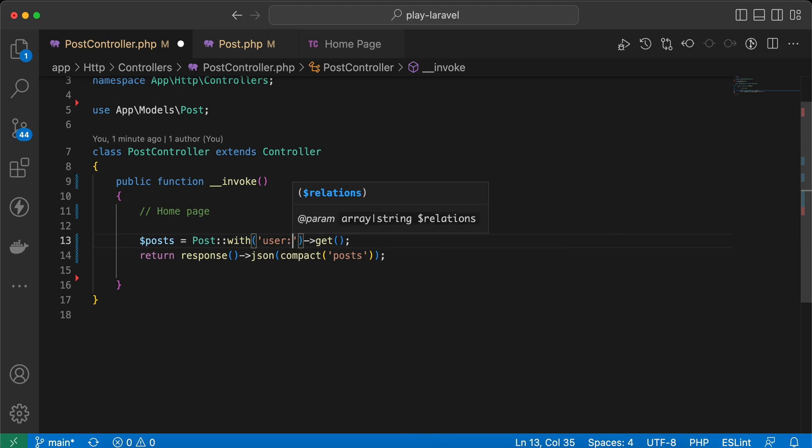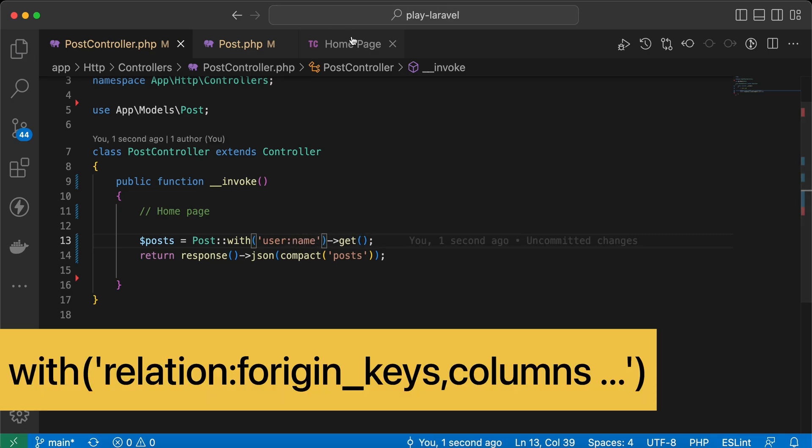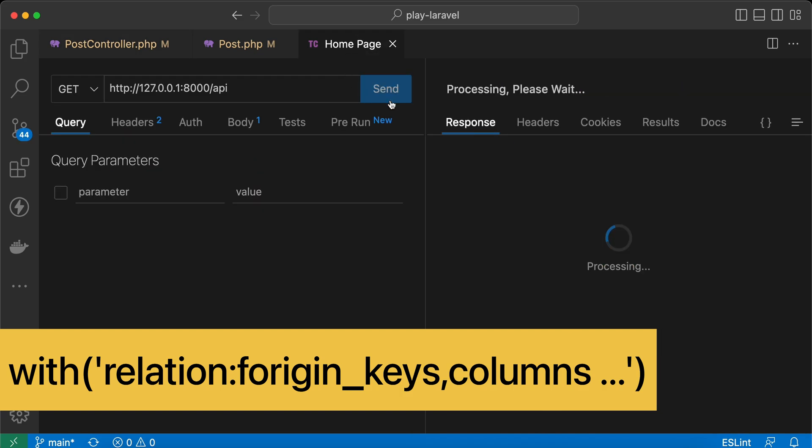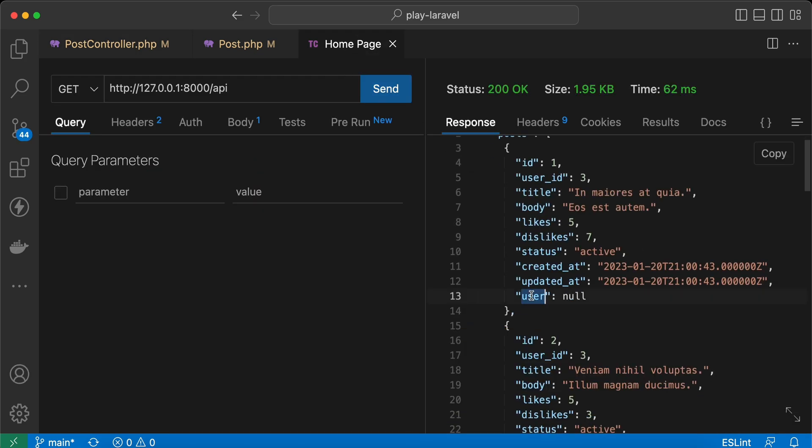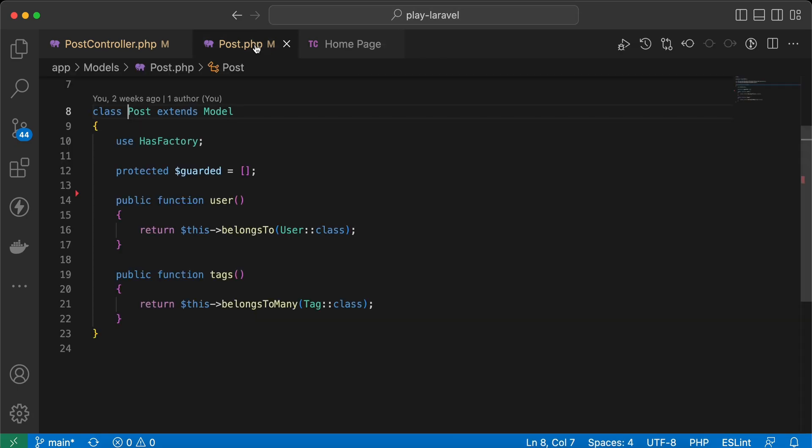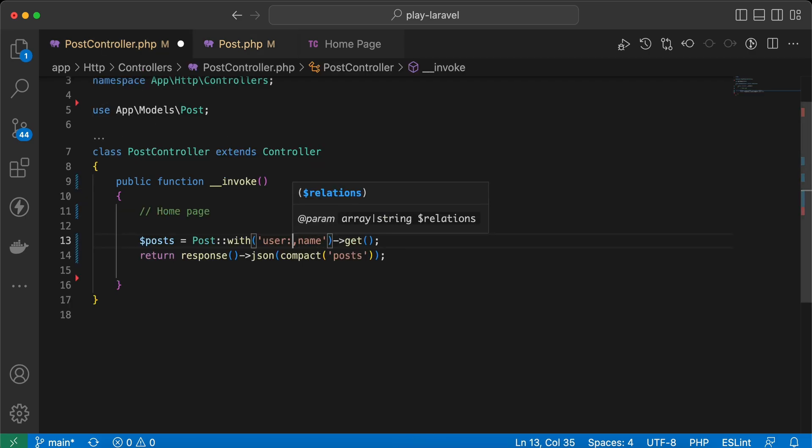Here we can do something like that: user and select name only. Back and test it again. As you can see, user becomes null. So guys, if you want to select custom columns or specific columns from the relationship, we must provide foreign keys and primary keys.